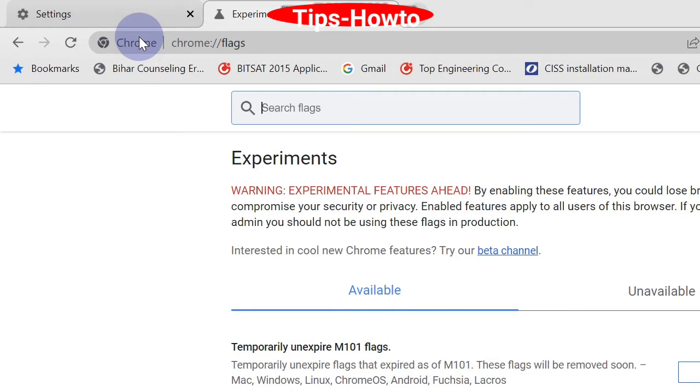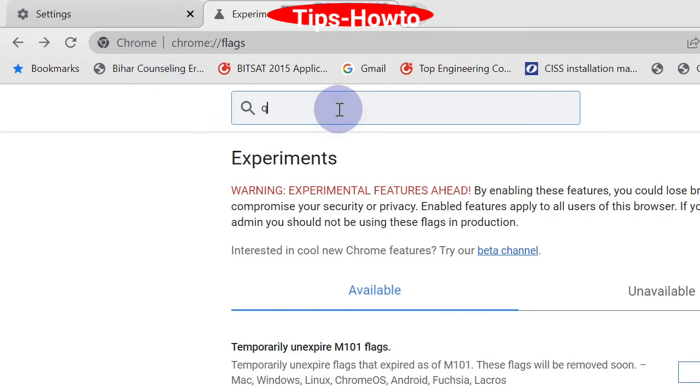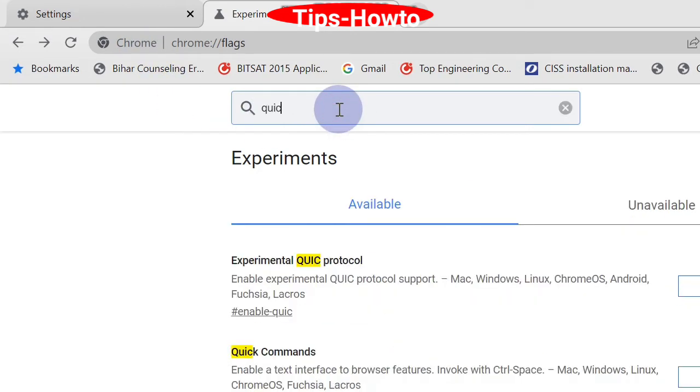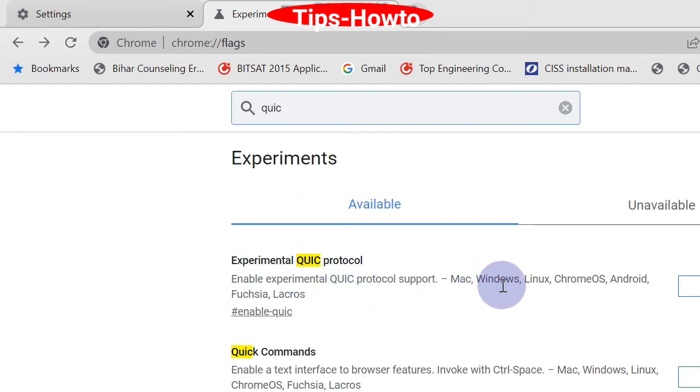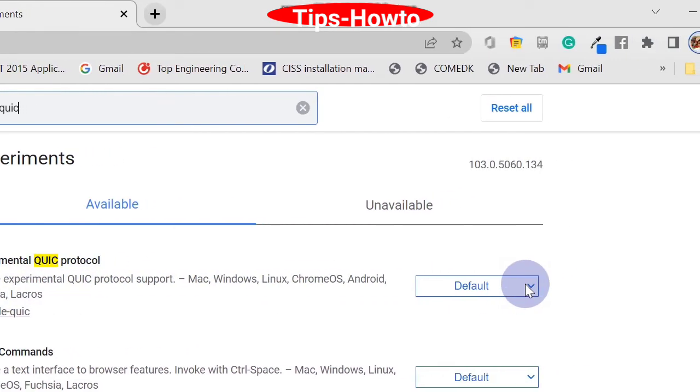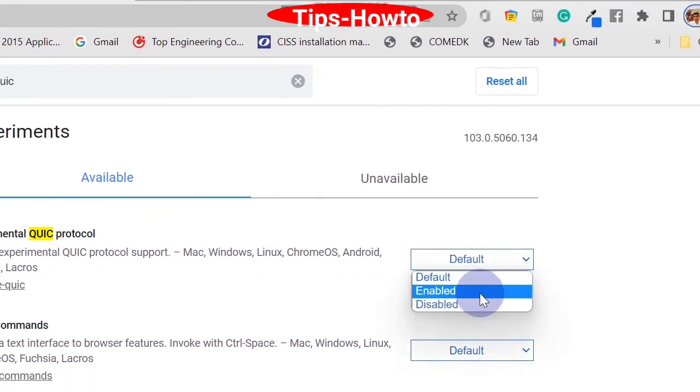Type QUIC in the search field and you will find the option experimental QUIC protocol. You should disable it. For this, go to the option with a small arrow and choose disabled.